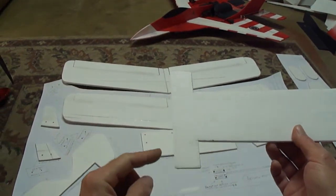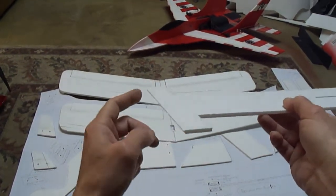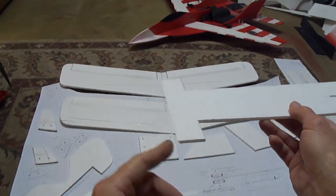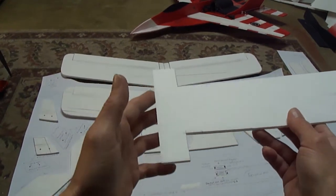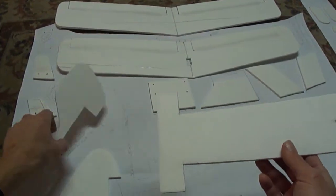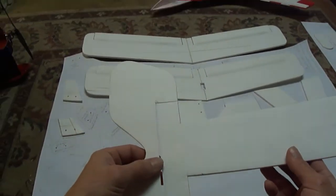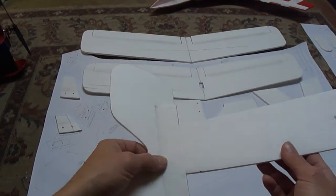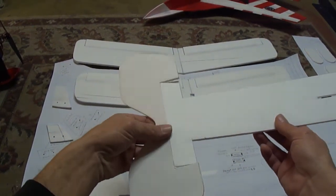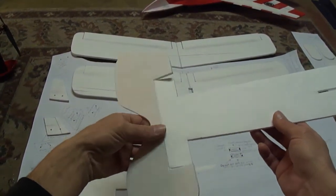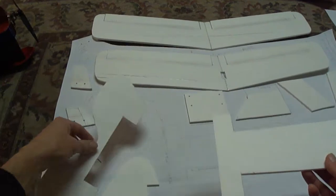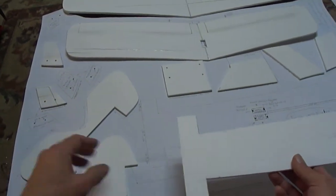This piece here is all just a straight cut except for the very back where we're going to make our hinge line, a 45 degree inward. So that way when we install this, we'll install our elevator and we'll have some movement on it.